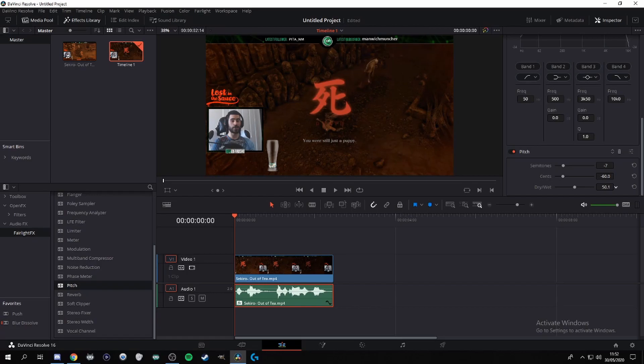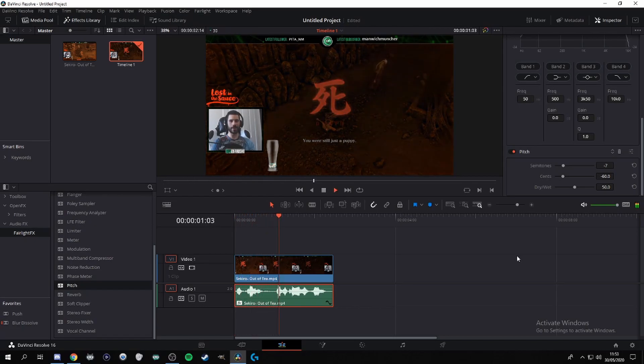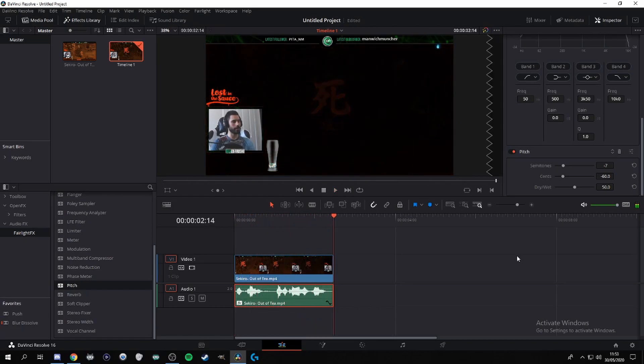Now you guys can change this around to whatever pitch you guys want your voice to be, but the one that I thought worked the best for me is this one. And voila, you have a demonic voice. So like I said, you guys can play around with this and find your perfect demonic voice. This one works for me so I'm sticking to it. And that's pretty much it, easy right?